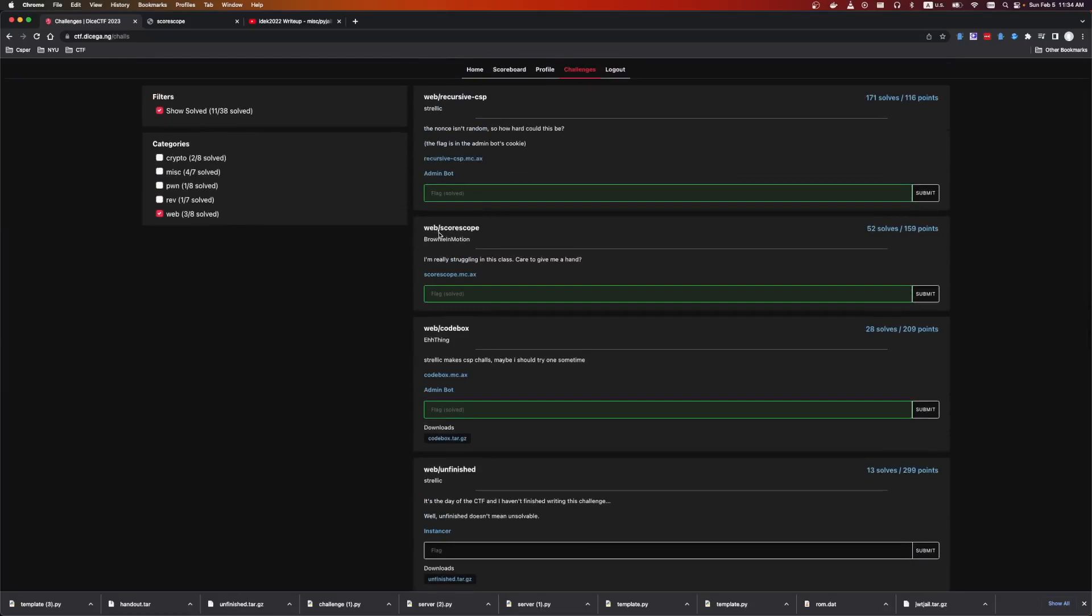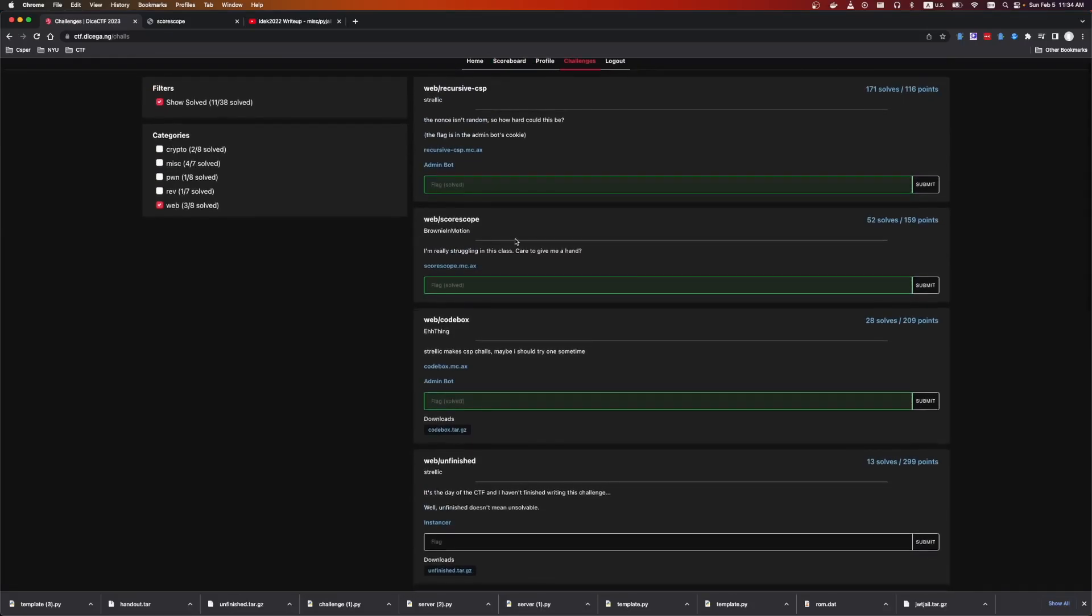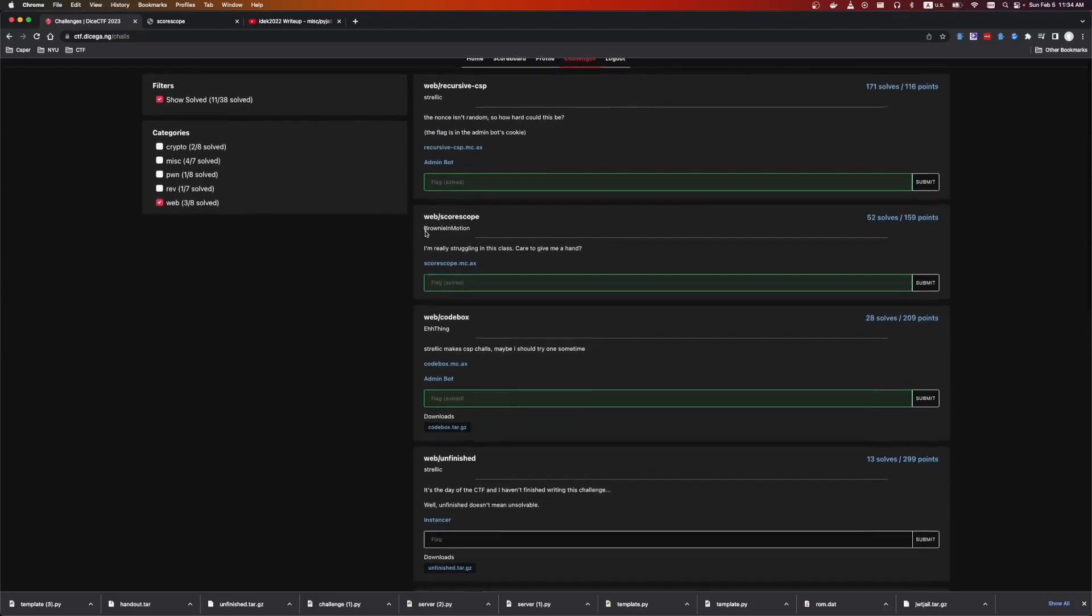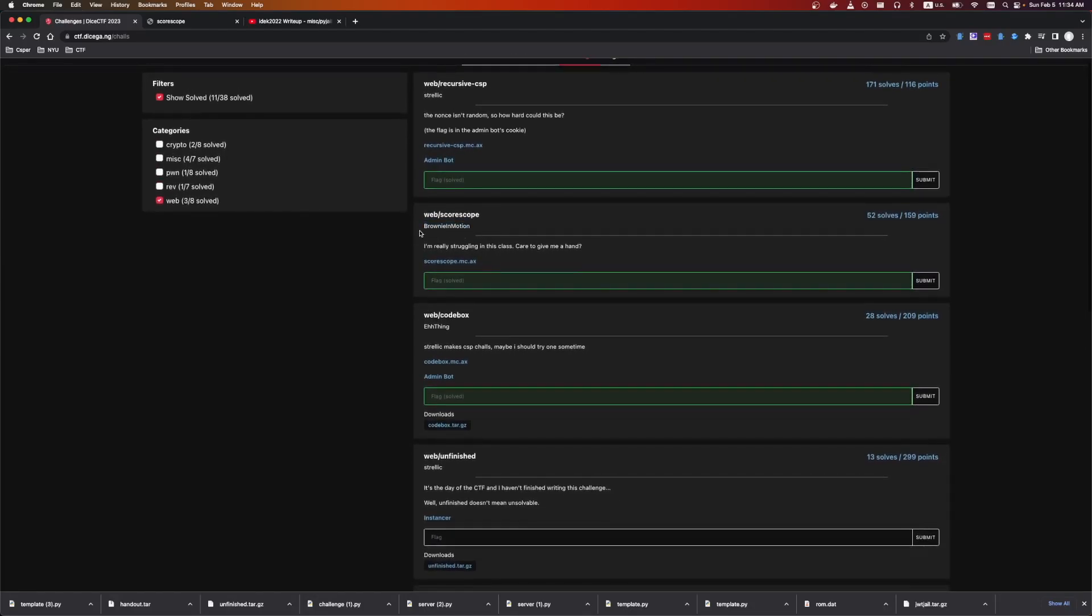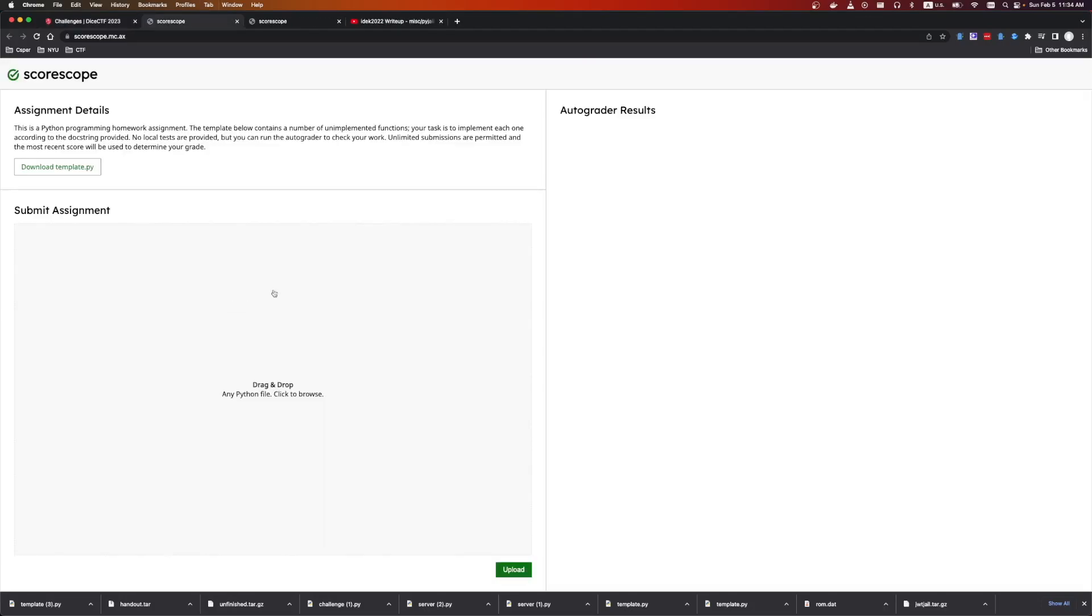The next challenge is Web Scorescope by Brownie in Motion. I wonder if that's like Einstein Brownie in Motion or just literally a Brownie in Motion. But anyways, it says I'm really struggling in this class, care to give me a hand? And we're given a web link.